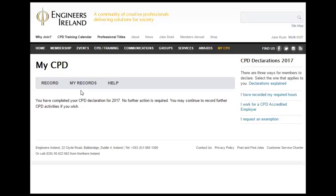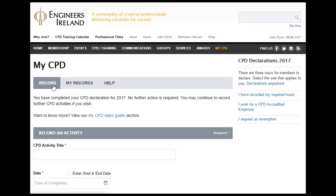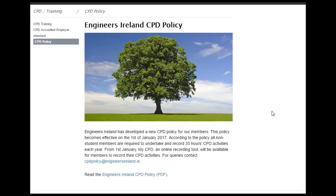However, if Jane wishes, she may choose not to declare based on her employment with a CPD accredited employer, but to simply record her individual CPD activities using MyCPD and make her declaration when she has met the 35 hour minimum requirement. The CPD policy applies to all non-student members. However, Engineers Ireland recognises that there are circumstances where a member is unable to meet the 35 hour CPD activities requirement. Members will have the opportunity to inform Engineers Ireland of these circumstances using MyCPD.